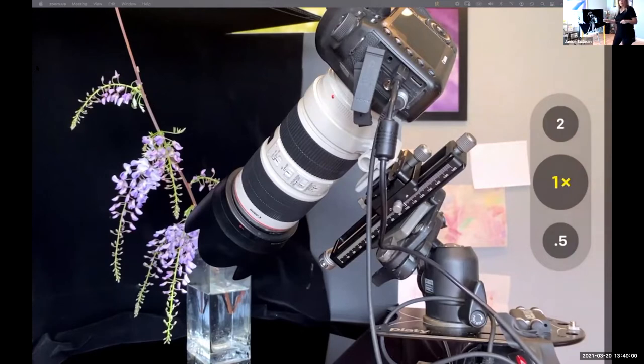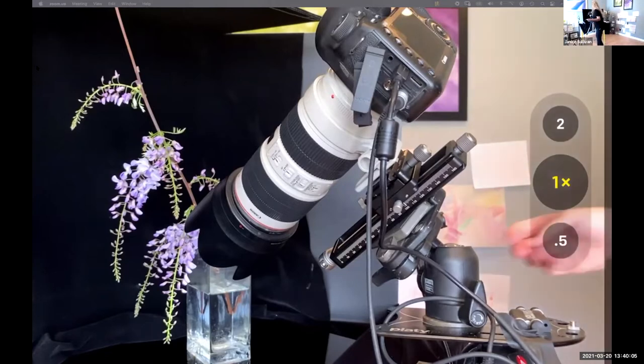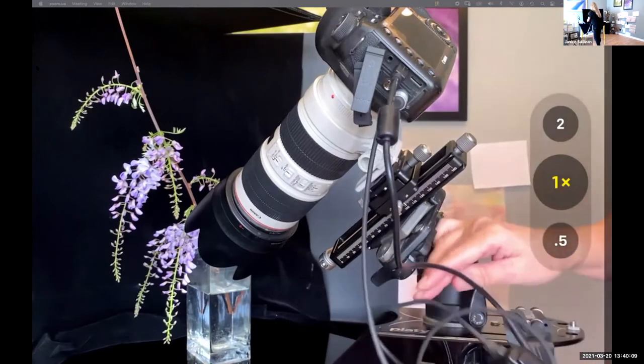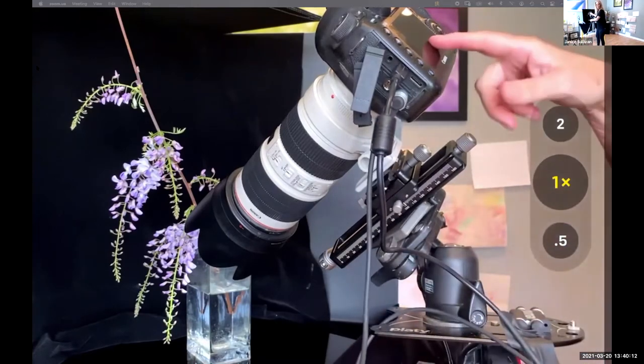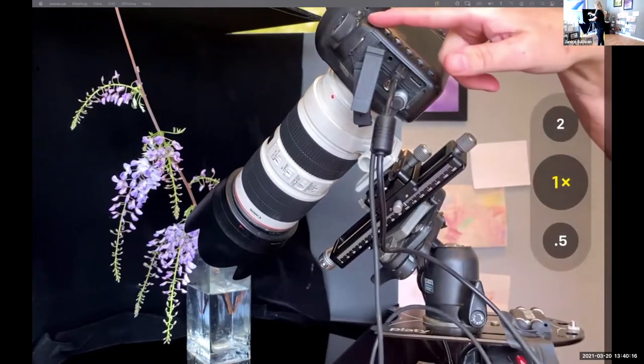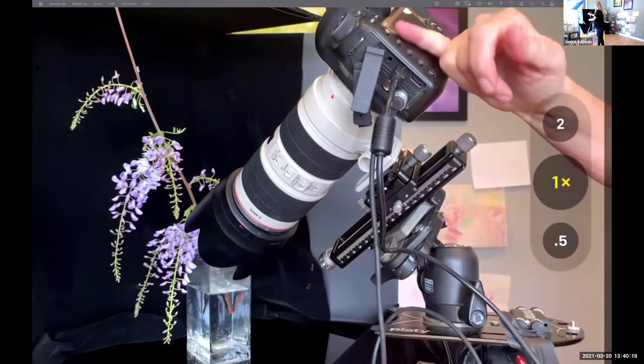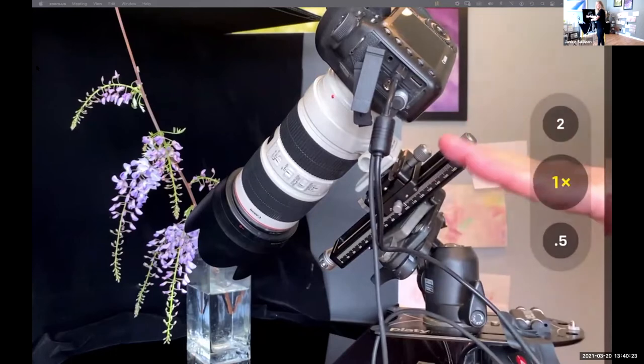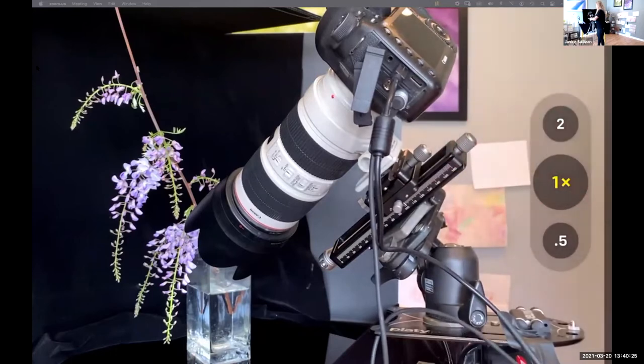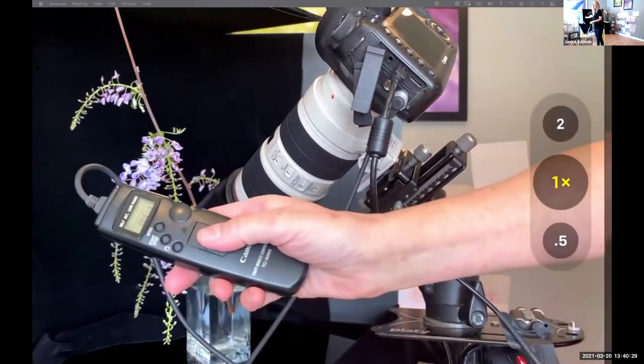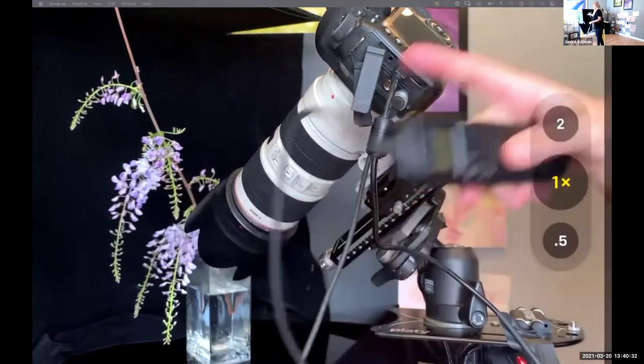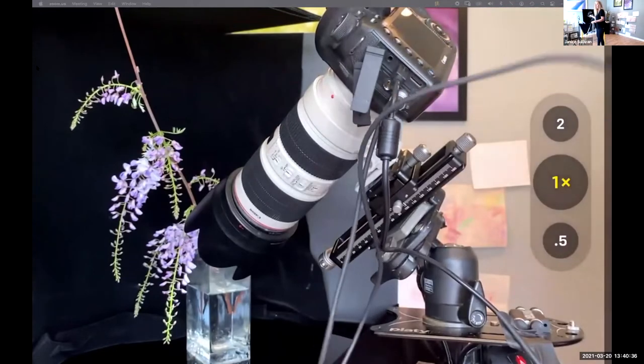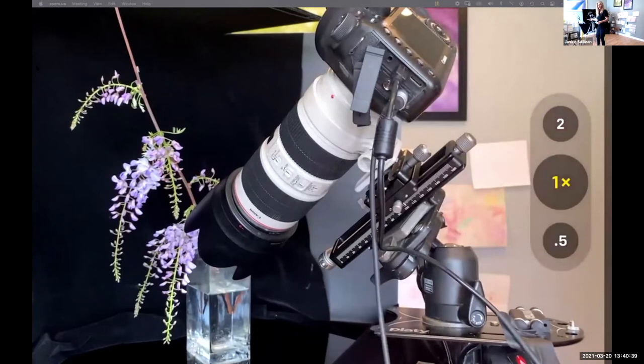What I want to say is that every time you shoot macro, you really should lock up your mirror in your camera. It should be under menu and you should be able to find it. You just lock your mirror - what that does is it opens up the mirror. This way, when you push the shutter or use something like this to push the shutter, or use a timer on your camera, because every little jiggle...